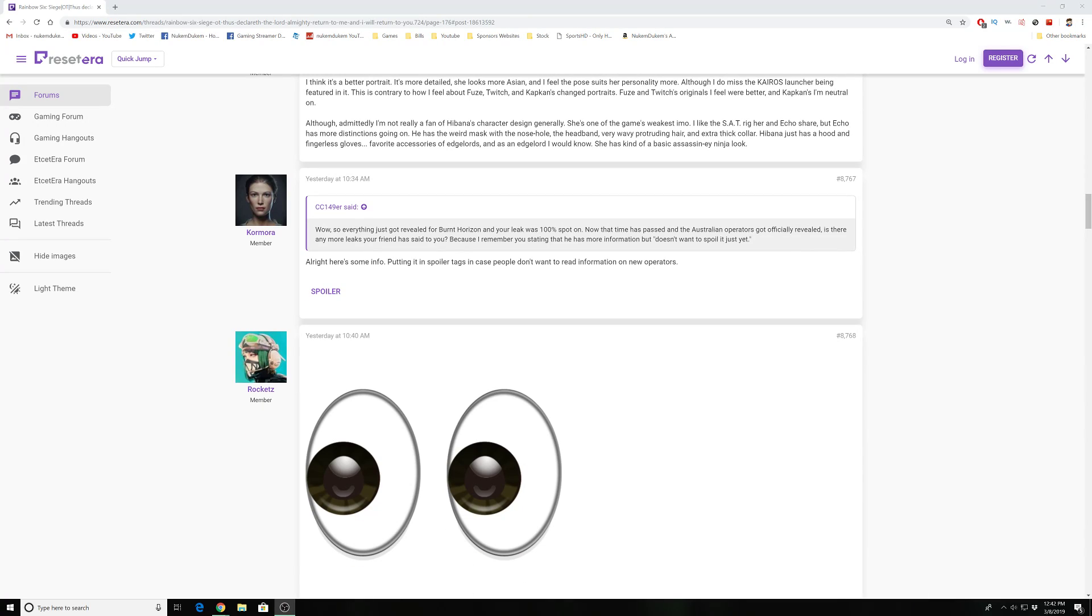Hey guys, we got potential new information on the gadgets of the new Danish operators. Now keep in mind, take this with a grain of salt - it's not confirmed by Ubisoft yet, but usually leaks are pretty genuine. Keep that in mind, spoilers ahead. I know the new operators just came out.